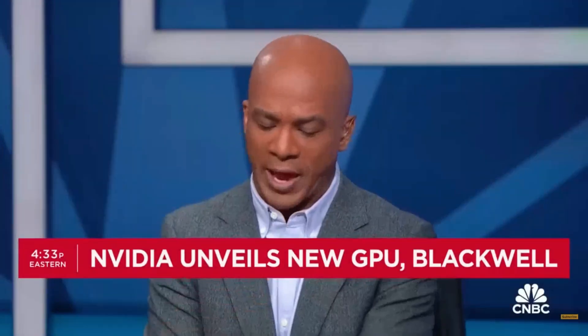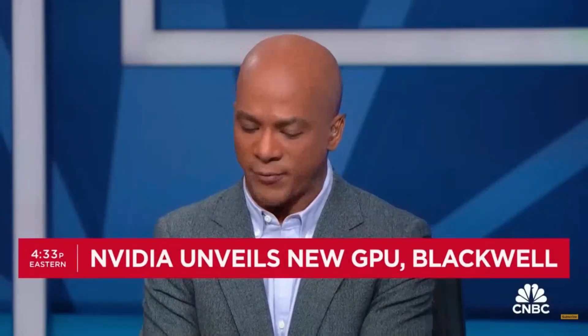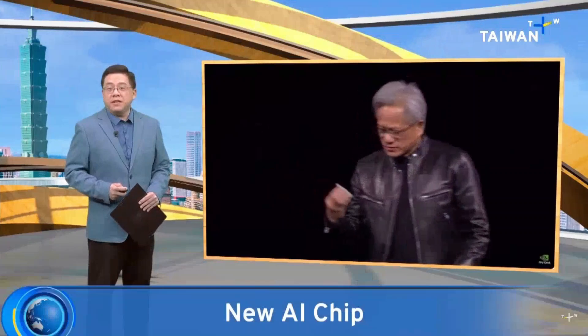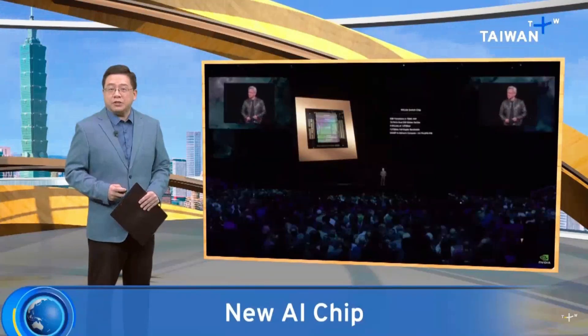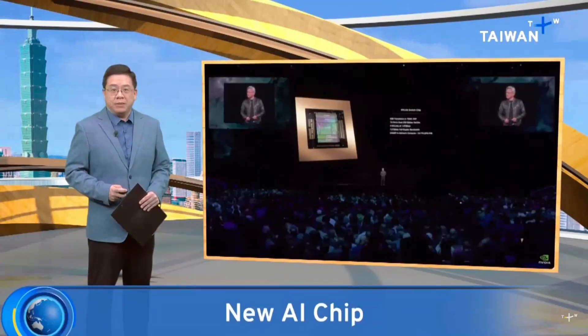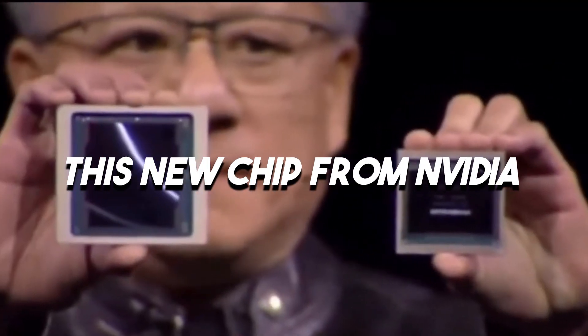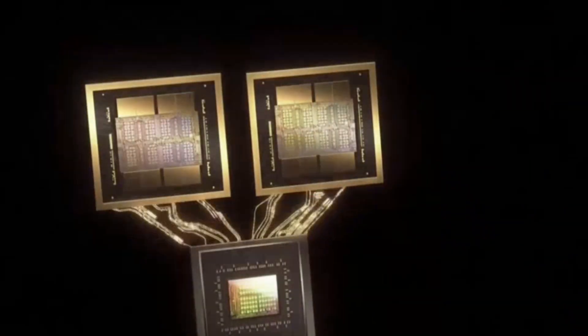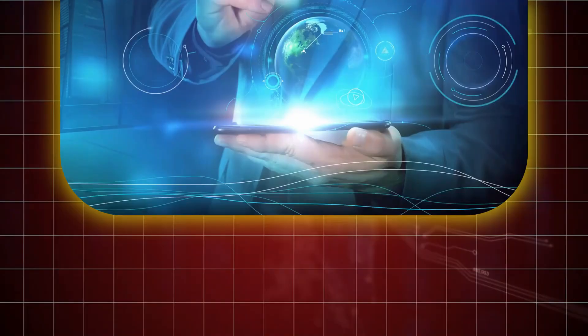They did just announce Blackwell, Jensen Huang saying it's not a chip, it's the name of a platform. The chip tech powerhouse Nvidia has unveiled its newest flagship AI chip. This new chip from Nvidia has literally transformed industries overnight and it might just be the future of AI.